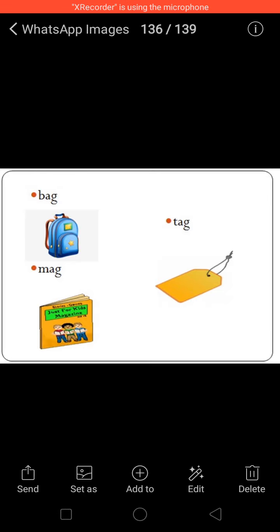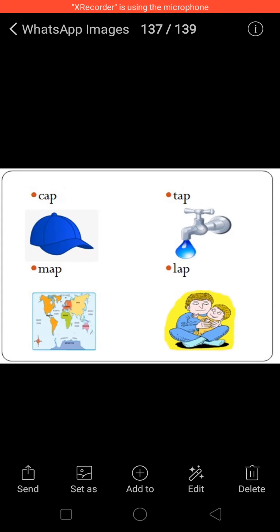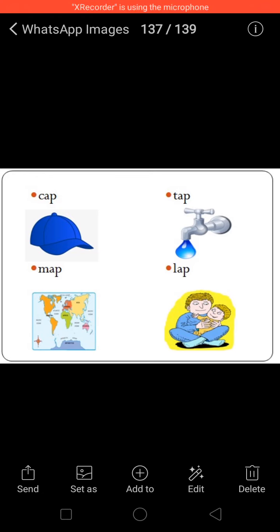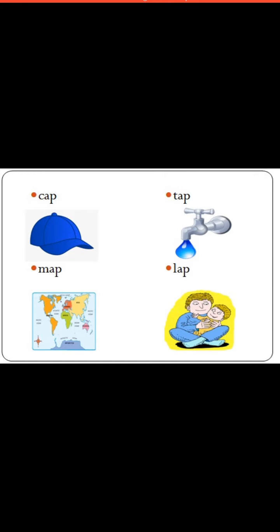And last picture: Tag. T-A-G, Tag. Next: Cap. C-A-P, Cap. Next: Map. M-A-P, Map.